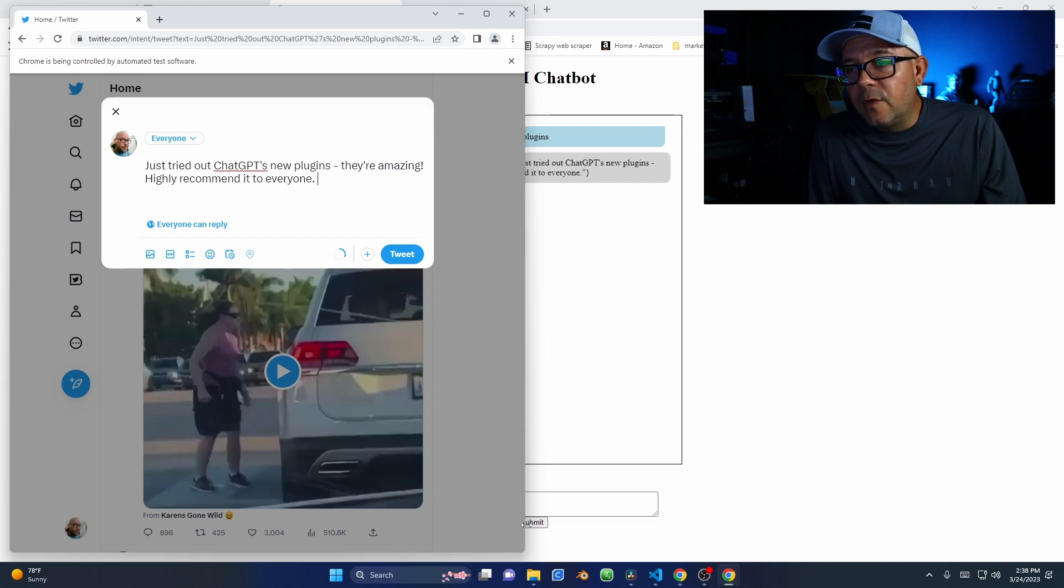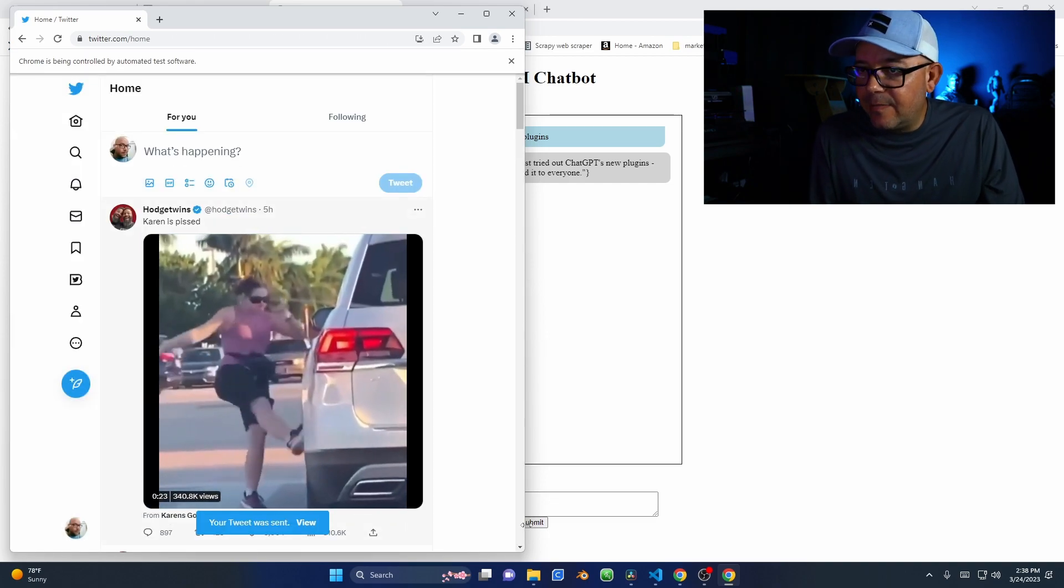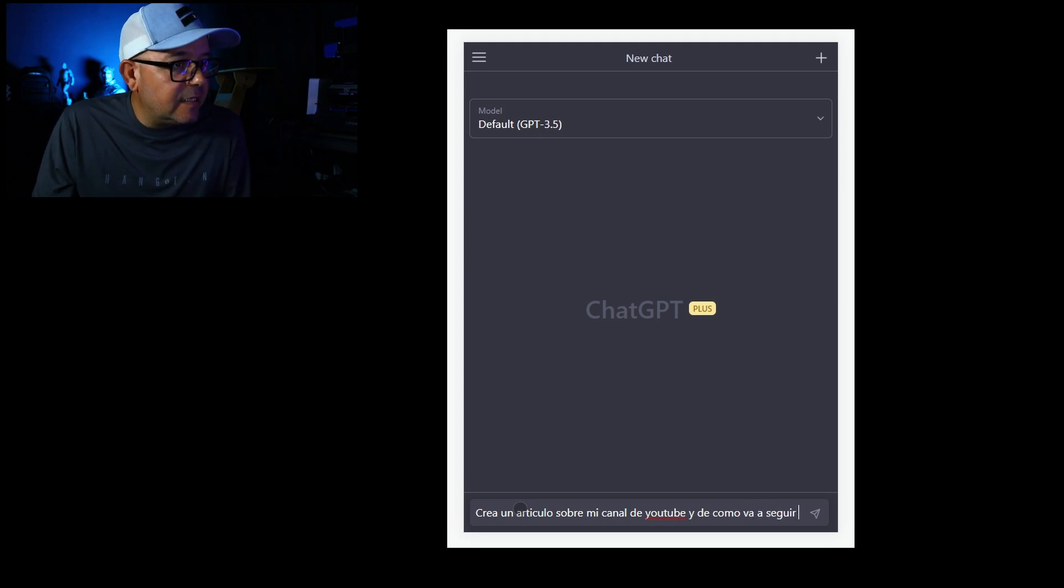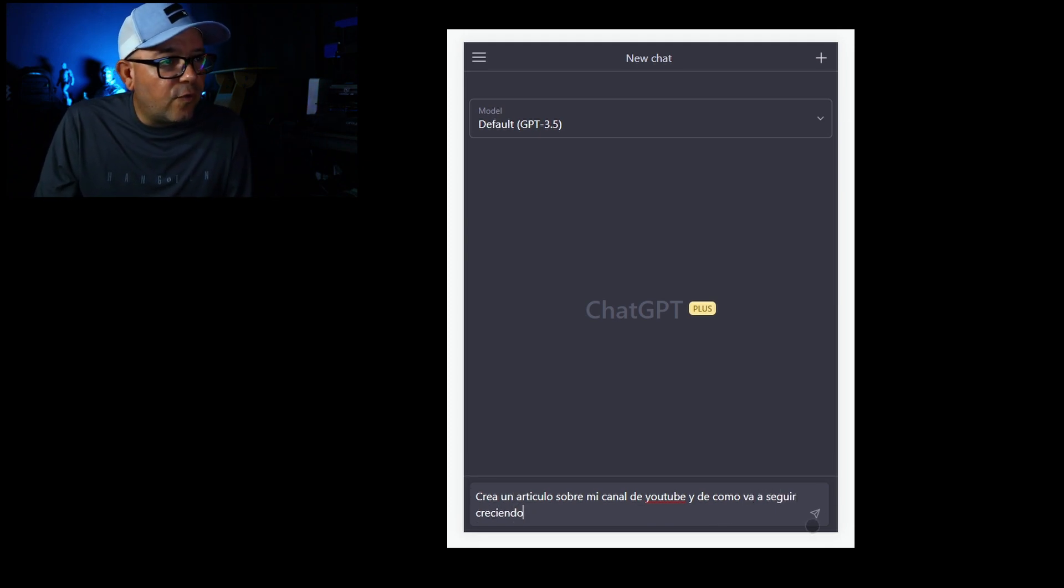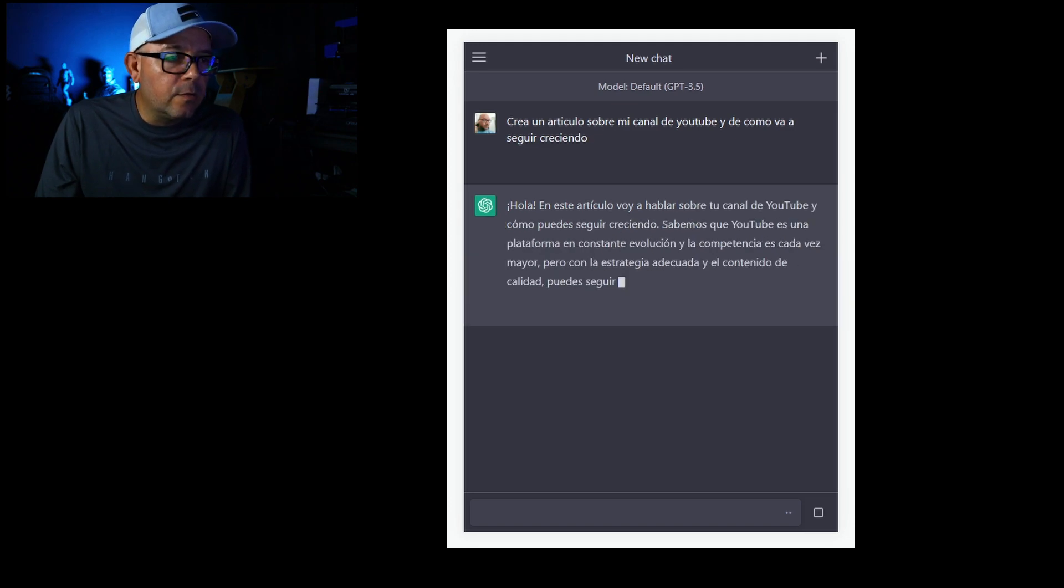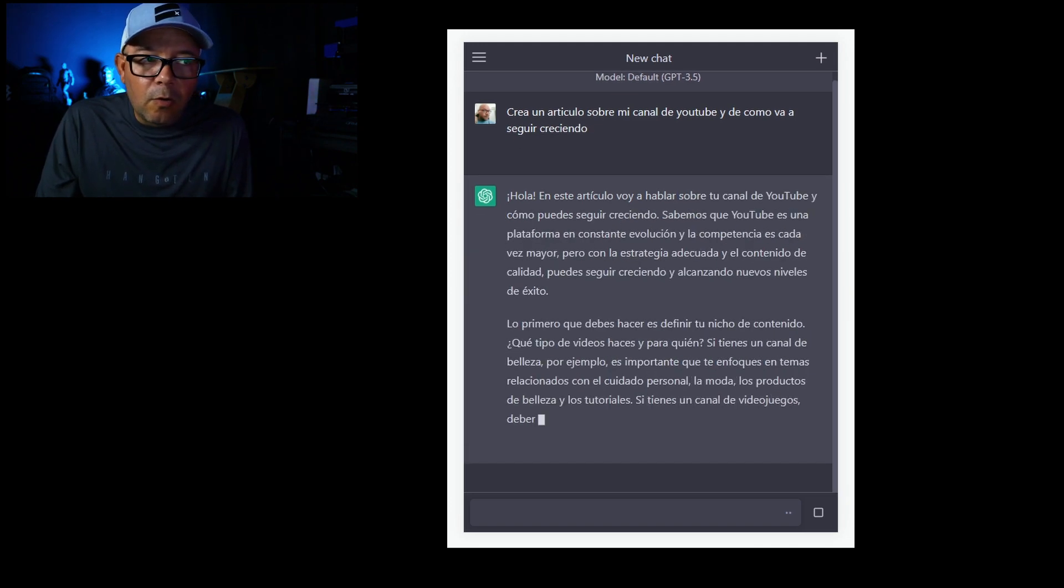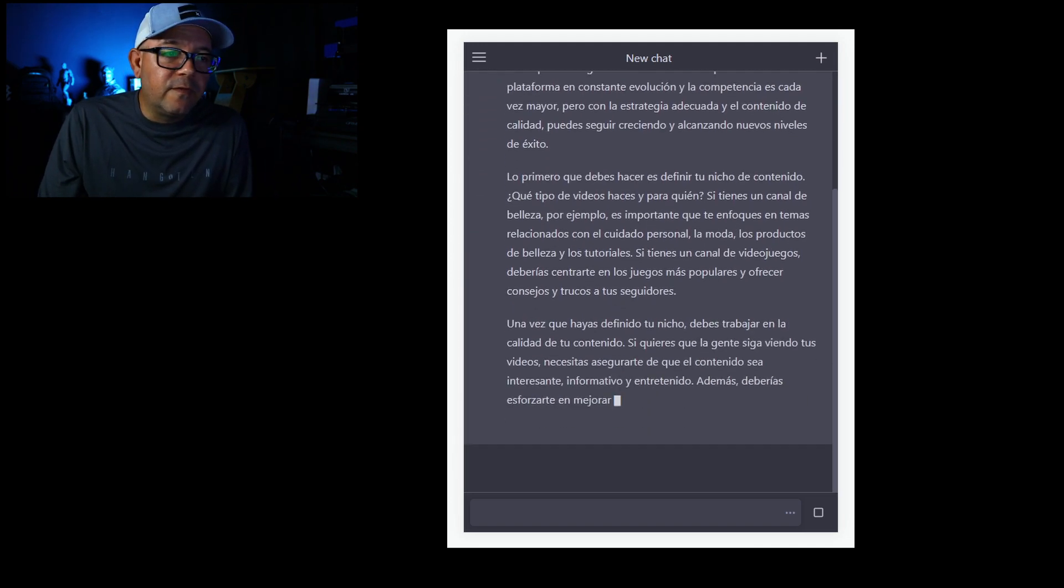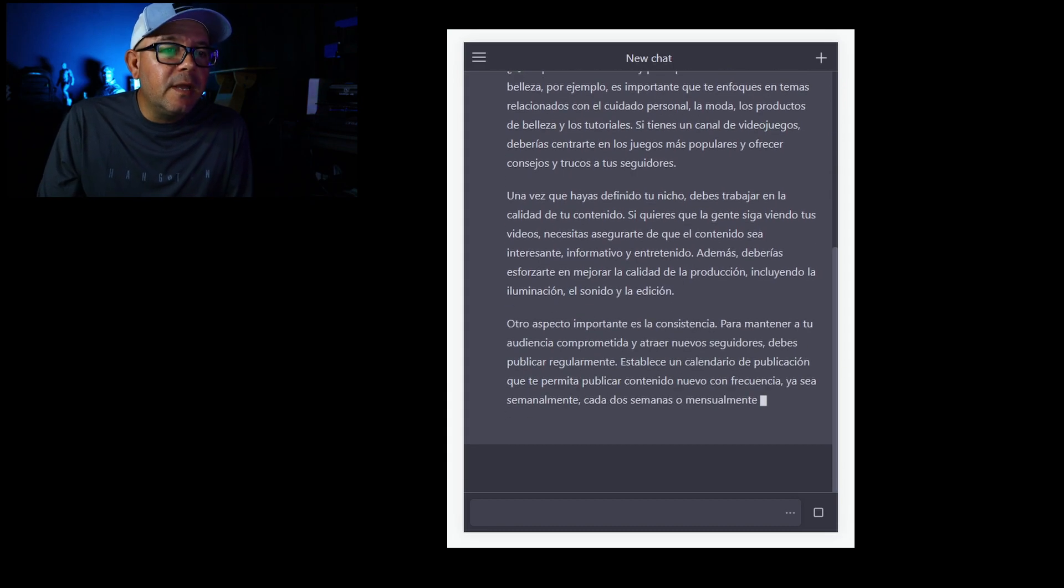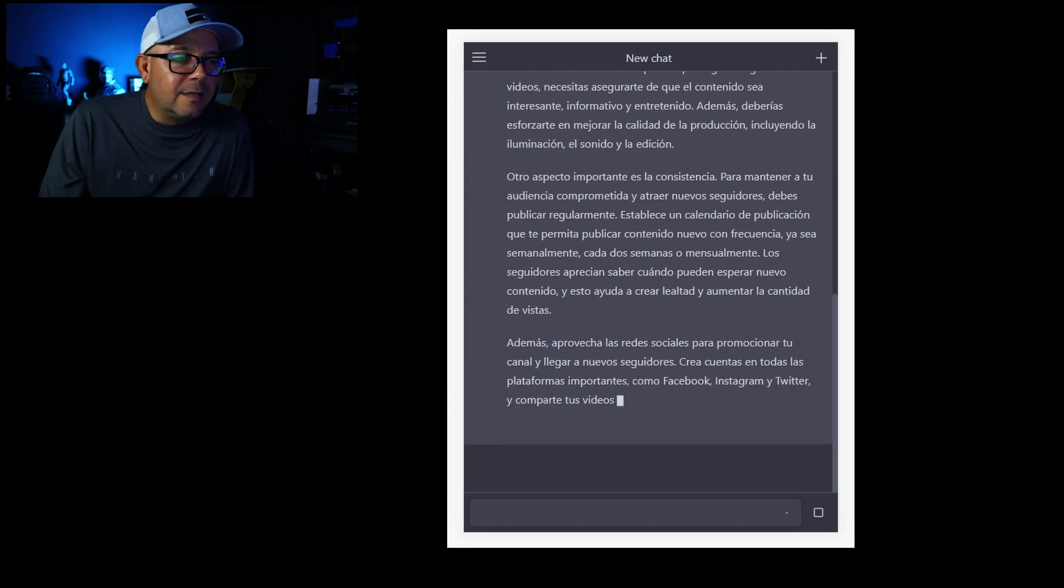This solution allows me to automate tasks that previously required time and manual effort. Imagine having the ability to tell ChatGPT to write and publish an article based on your ideas, or to send you a summary of the day's news directly to your email just by asking it to do so.